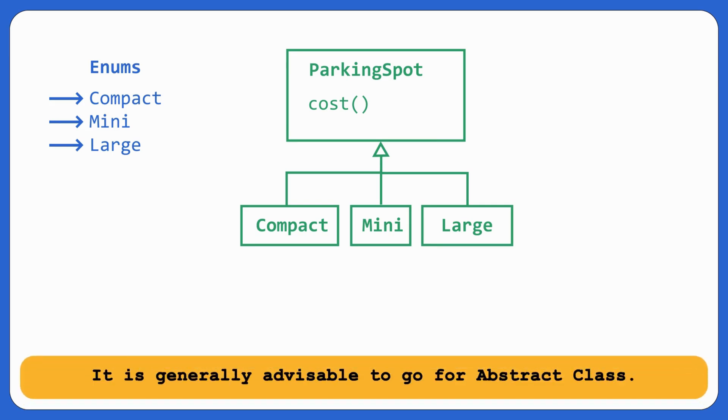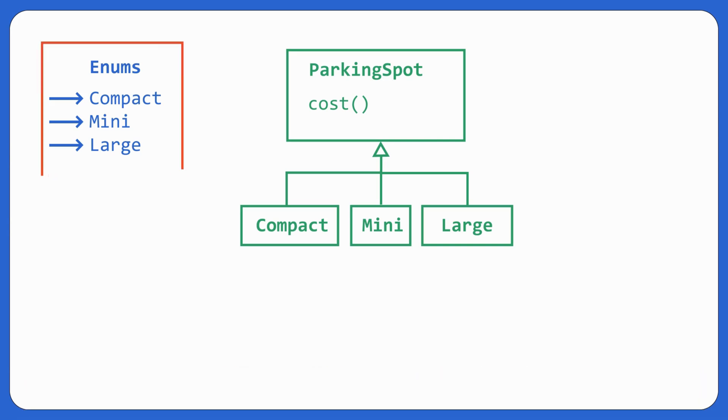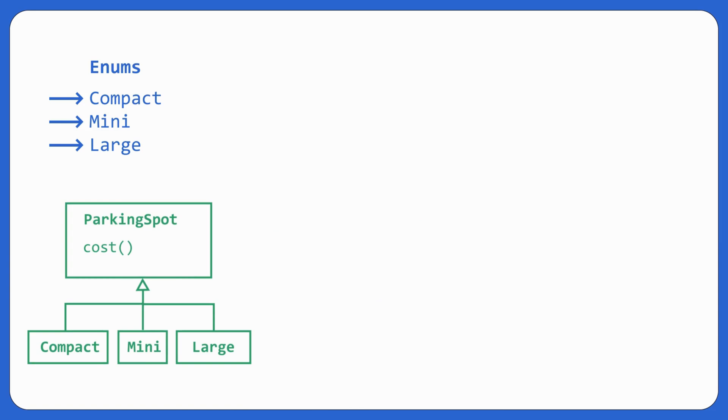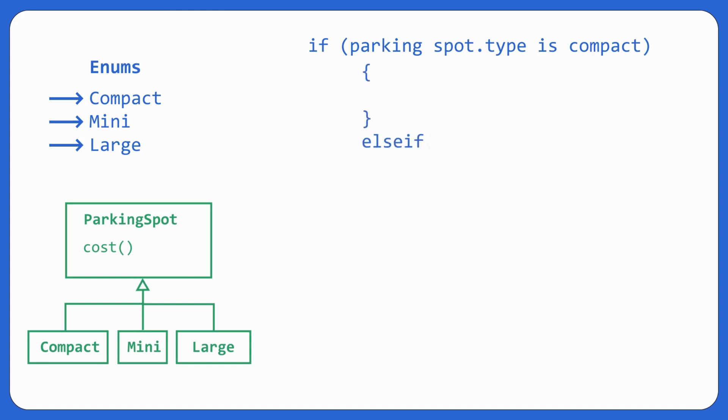What should be the difference? It is generally advisable to go for abstract class. Why? Because enums can violate open close principle. How? So suppose you are doing something conditional on the basis of enum. So you would have put an if block over there that if my parking spot type is compact, then do this, else if parking spot type is mini, then do that, else if, then do that. Going forward, any new type of parking spot comes in. For example, electric.